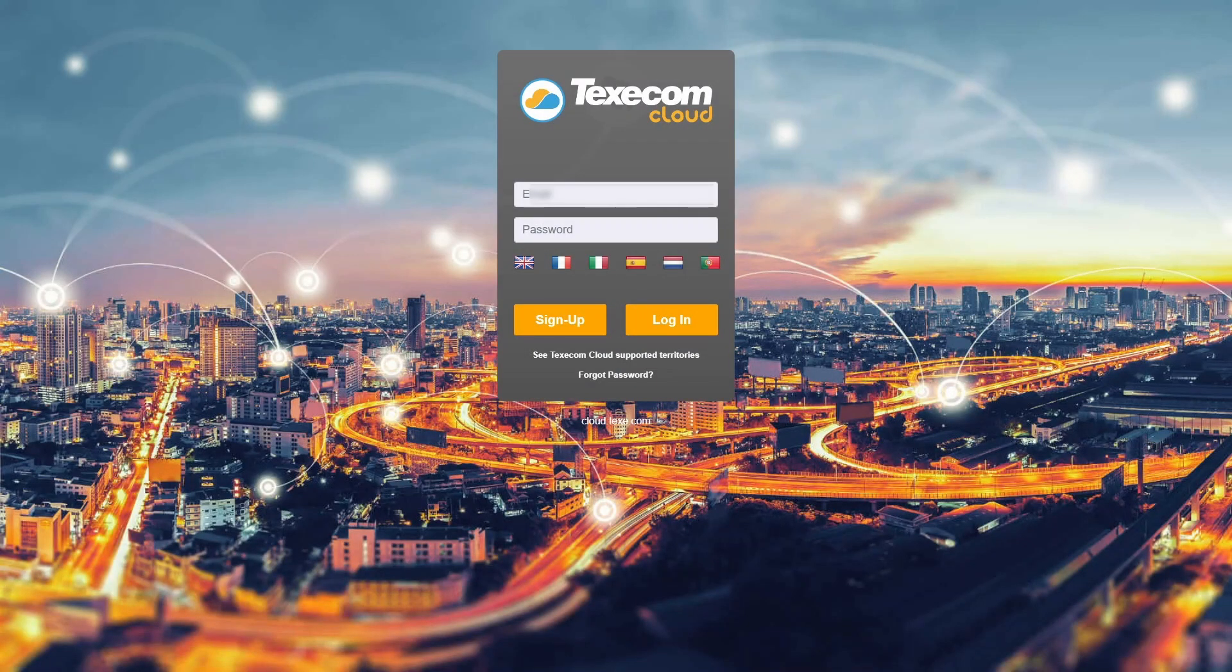Installer admins and site admins have the facility to be able to create a site before installation. This allows you to submit the ARC application so the panel can be commissioned with the ARC at the point of installation, saving your engineers time.